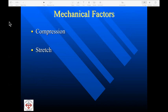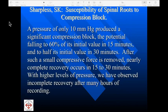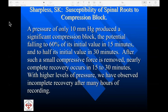If we look at mechanical factors that can disrupt nerve function, we have compression and stretch. In the early 70s, Seth Sharpless at the University of Colorado found that spinal nerve roots were far more susceptible to compression block than peripheral nerves. A pressure of only 10 millimeters of mercury produced significant compression block — roughly the threshold of perception on the back of your hand or about the weight of a dime. In contrast, peripheral nerves require forces of 100 to several hundred millimeters of mercury to block signal propagation.